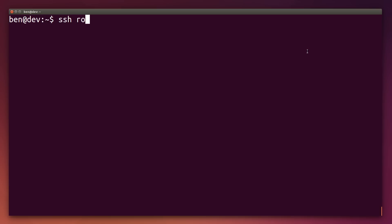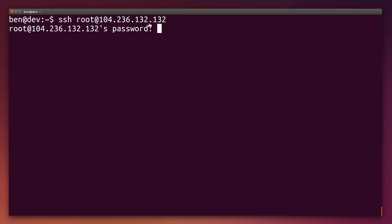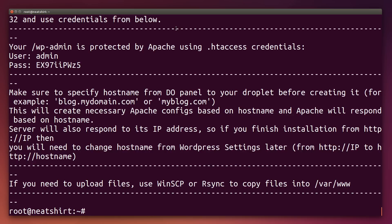If you're on a Mac or Linux machine, simply open up a terminal and type in SSH root — which is your username — at the IP address of your server, 104.236.132.132. Hit enter, and again, when prompted for your password, put in the password that DigitalOcean emailed you.